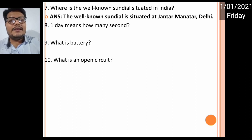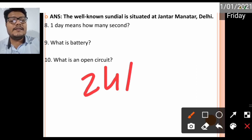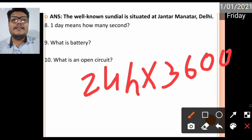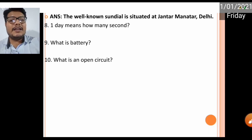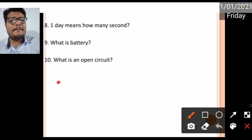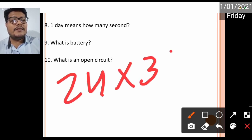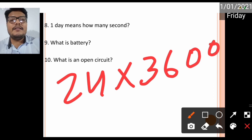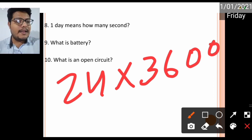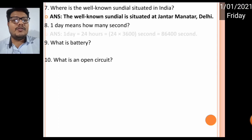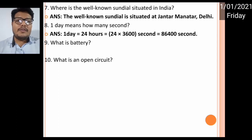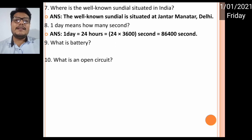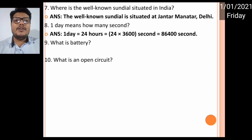One day means how many seconds? As we all know, one day means 24 hours. In one hour there are 3600 seconds, so we multiply 24 by 3600. The answer is 86,400 seconds in one day.